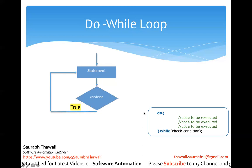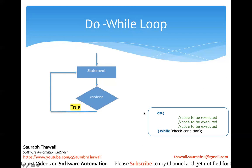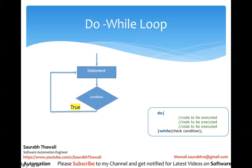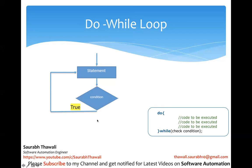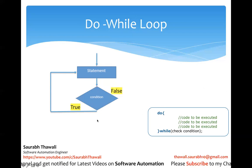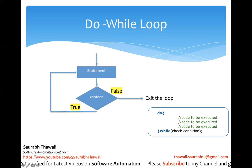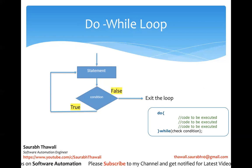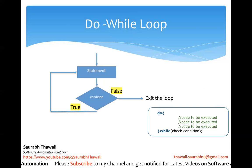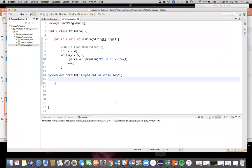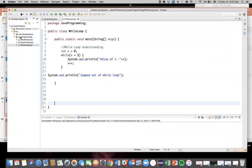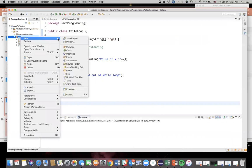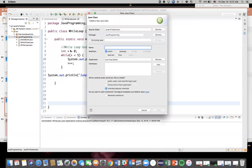And this will keep on continuing unless your condition is false. The moment the condition is false, it will exit the loop. This is how the do-while works. So let's go and see the practical implementation of this. This is our previous code where we learned while loop.